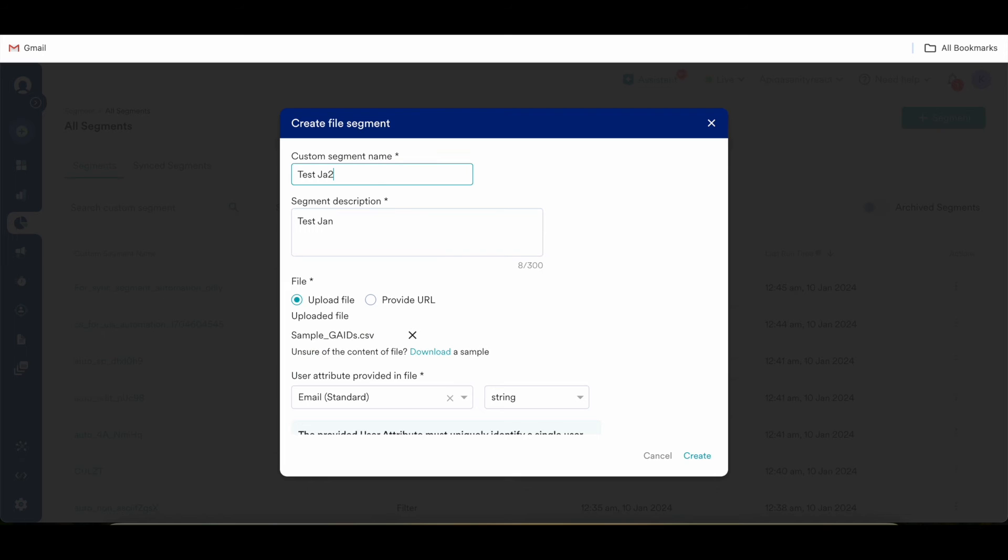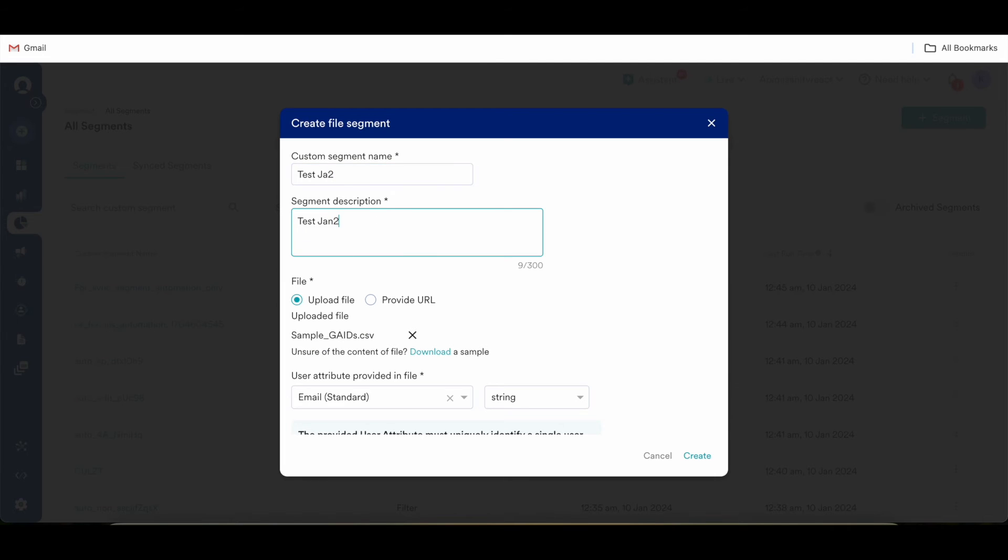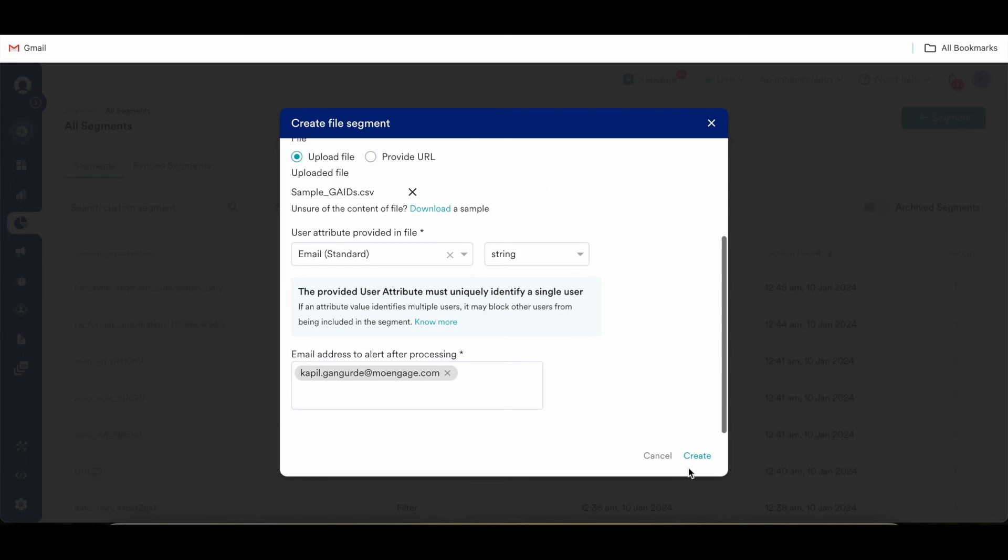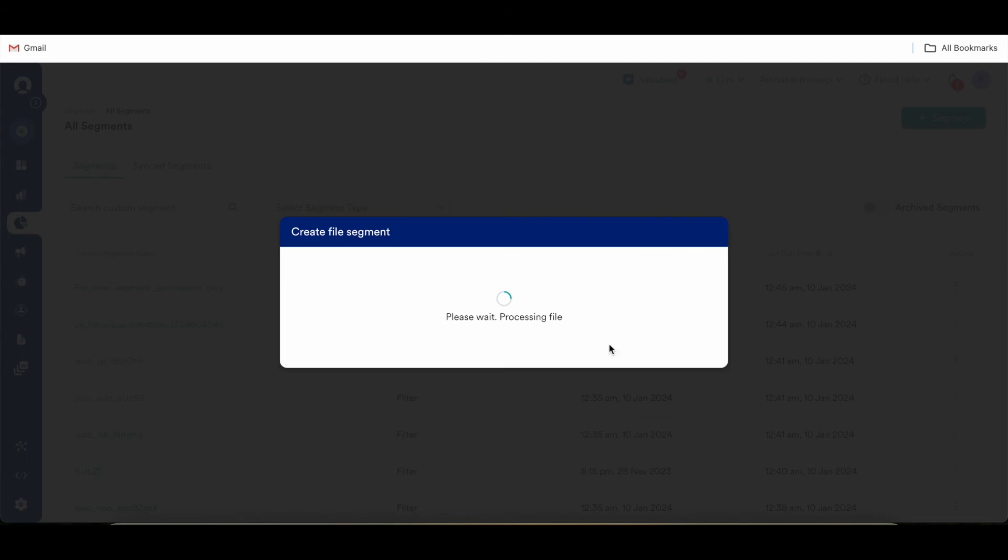So let's create this file segment. Right. So now this file segment is successfully created.